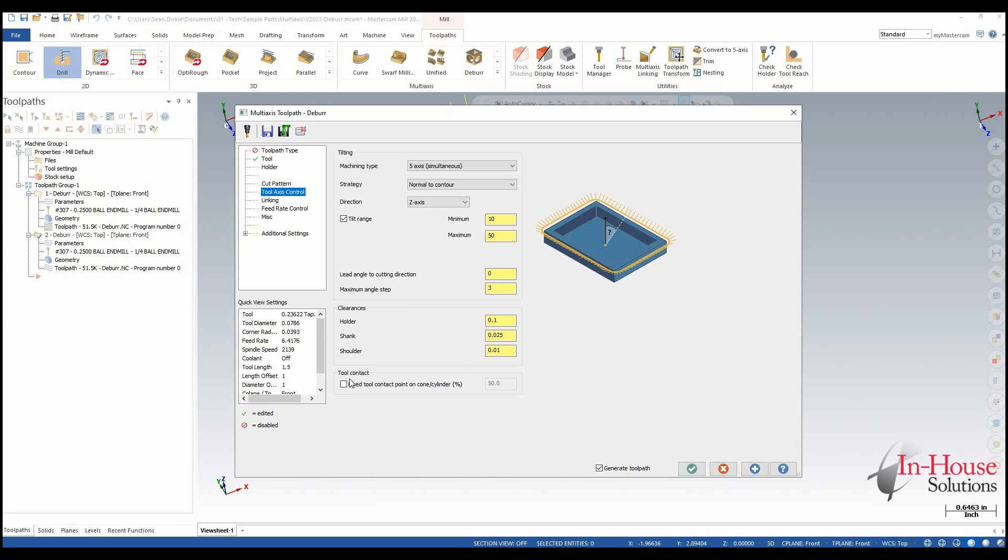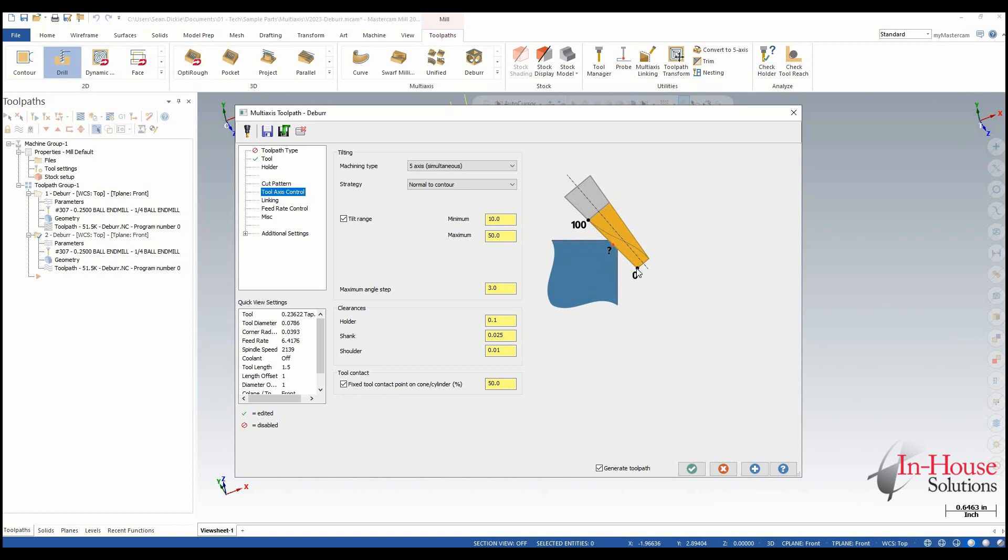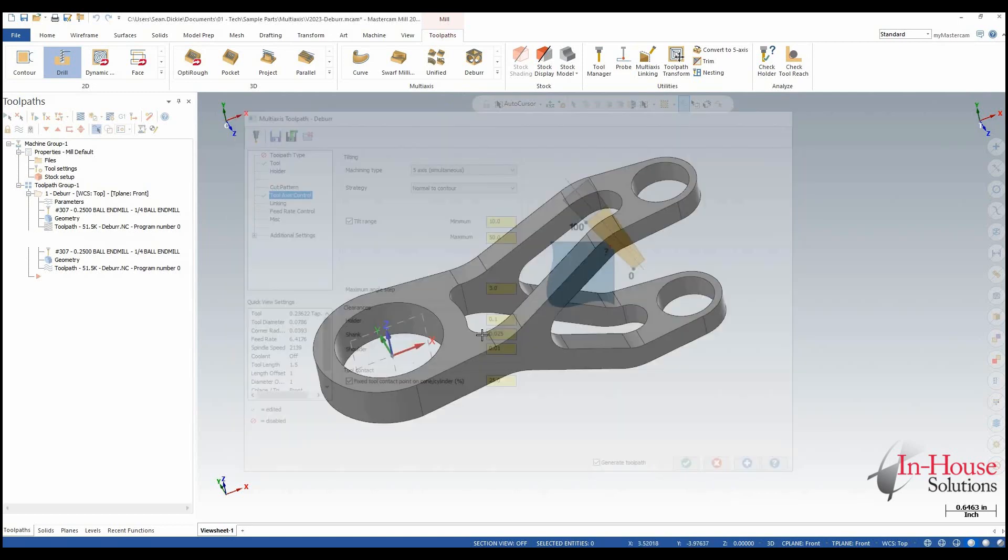So what we want to do is click on this button here tool contact and we're going to set a fixed tool contact point along the cutting edge of the tool. So from 0 to 100 I'm going to set this to 25 for now. Let's see how that looks.